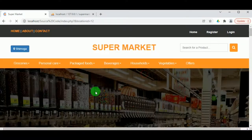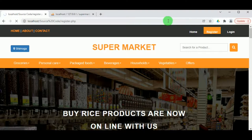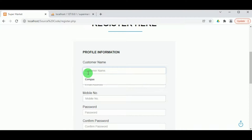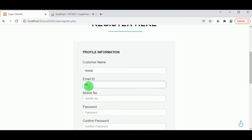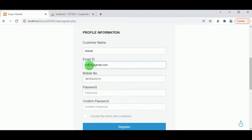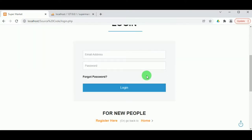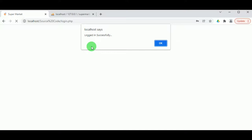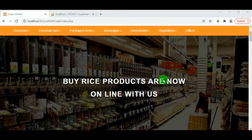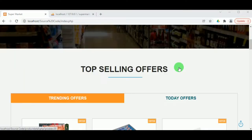Now let us register as a customer. To register, the customer must first select their location, then click the Register panel and fill in the registration form. The customer must enter their name, email ID, and mobile number, then set a password and confirm password. The customer must accept the terms and conditions to complete registration. Once registration is successful, the login panel is available. If the customer forgets their password, there is an option to recover it. After logging in, the customer can view and purchase various products.